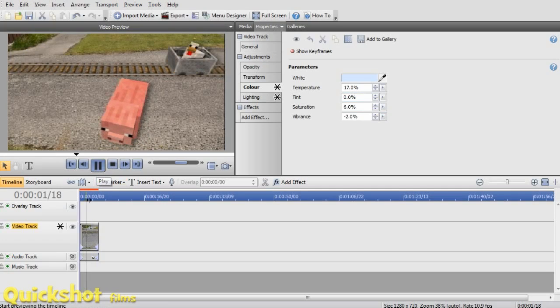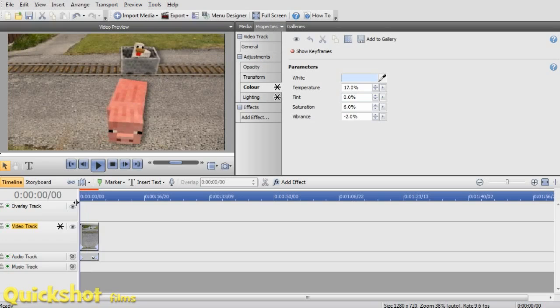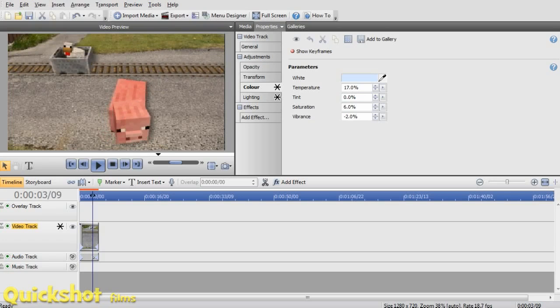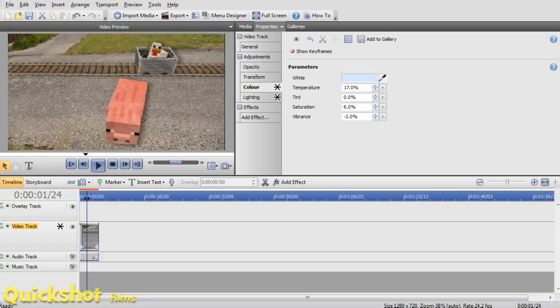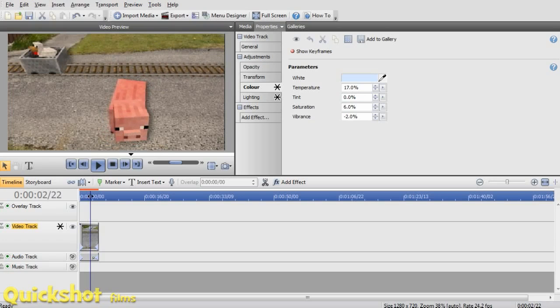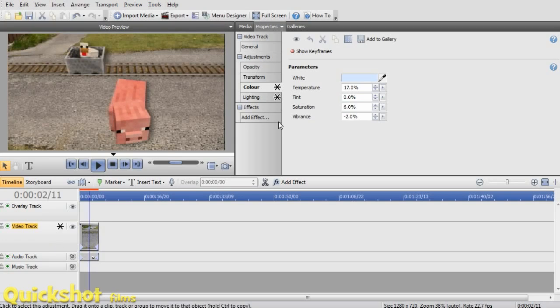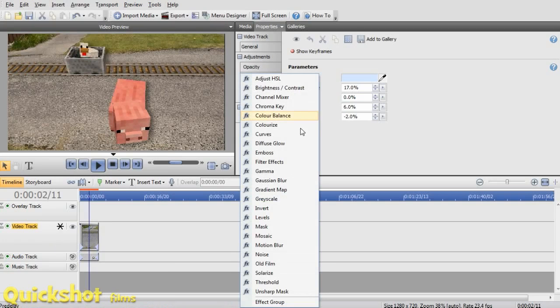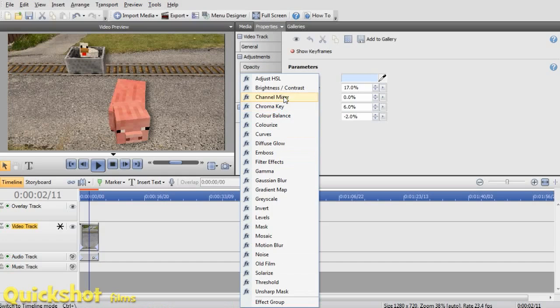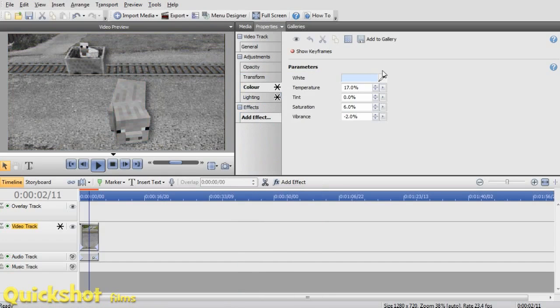Sometimes what I do for some of my nerf gun fights and stuff, I have it on my video track and effect. The effect that I sometimes use is grayscale.